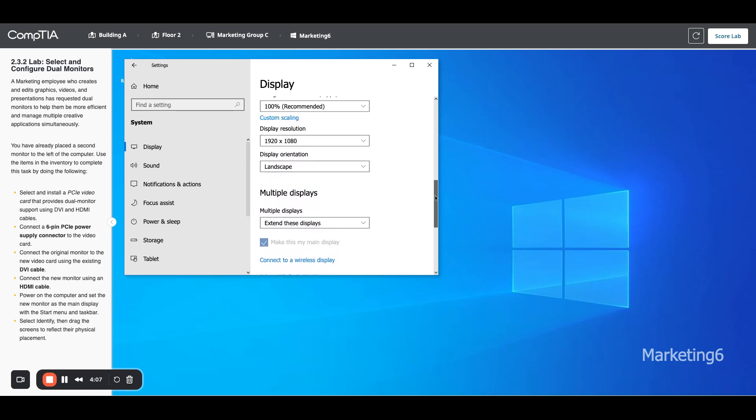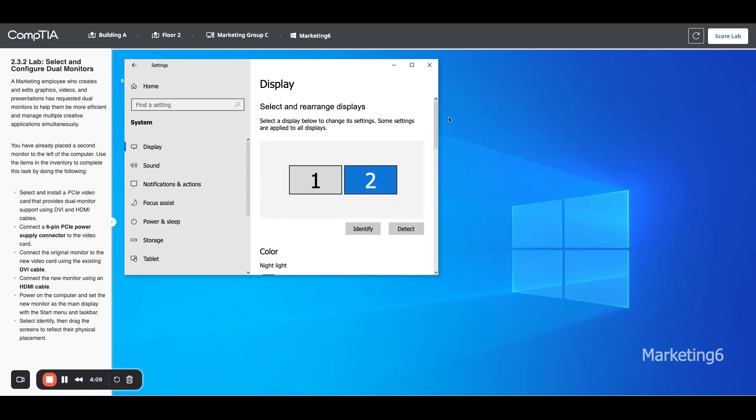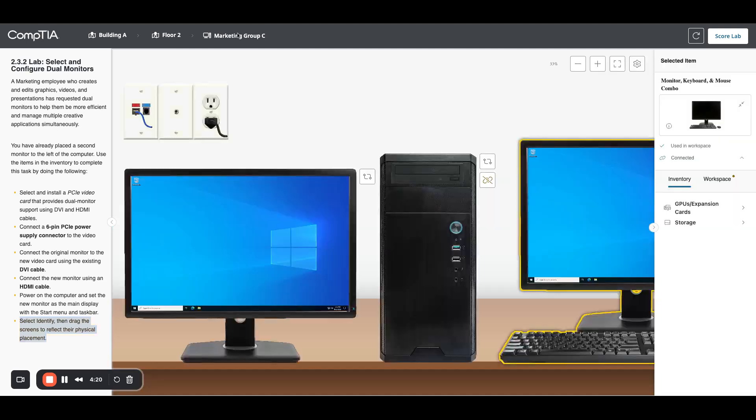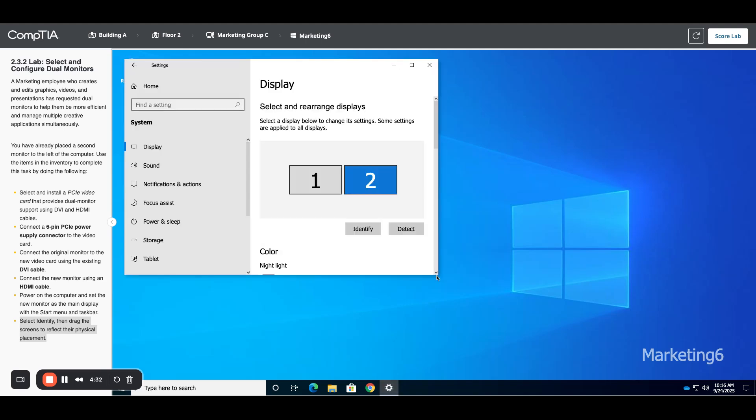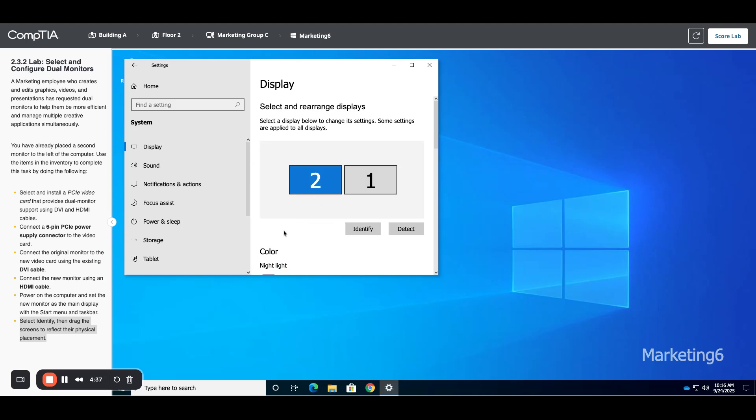Now monitor two is the main display. The last step is to drag the screens to reflect their physical placement. If I go back and look at my desk, you can see this is my new monitor - monitor two - this is my old monitor - monitor one. Two is on the left, one is on the right. So when I come back into my display settings, I need two on the left, one on the right, and then click Apply. Now when I drag the mouse from one screen to the other, they'll be in the right order.